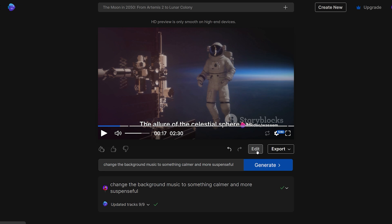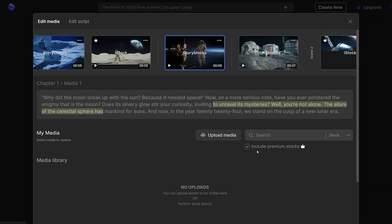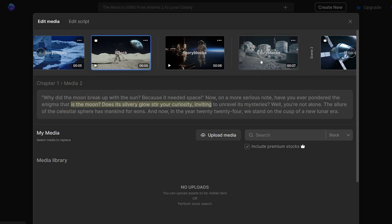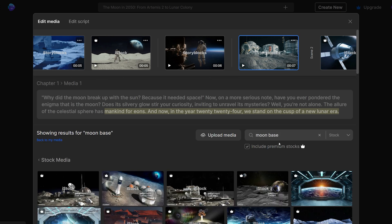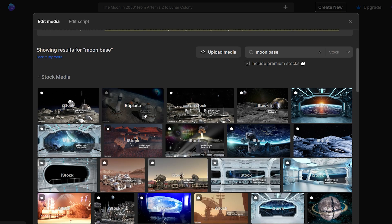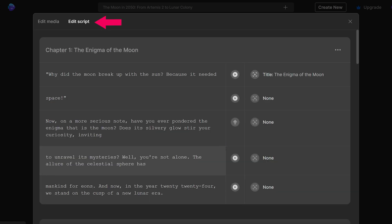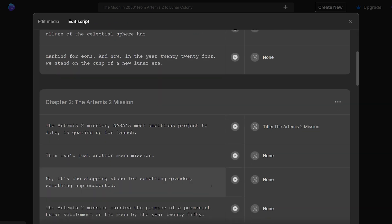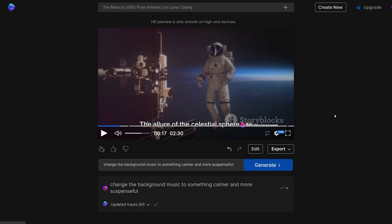If you want more advanced controls, click on the edit button to open the editing panel. Here you can delete any specific footage you don't like. To replace a footage, simply select it and search for stock footage in the search box — it will show the full library of relevant footage, and you select the one you like. You also have the option to edit the script by clicking on that tab and replacing or rewriting the script. Once you're happy with the changes, save it and click on the export button, then select export video.